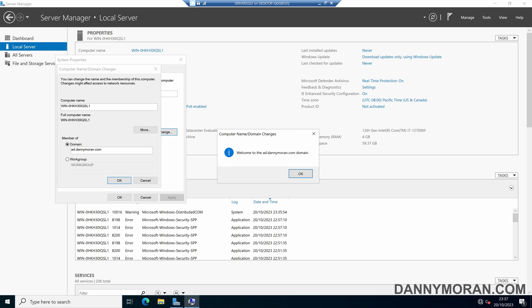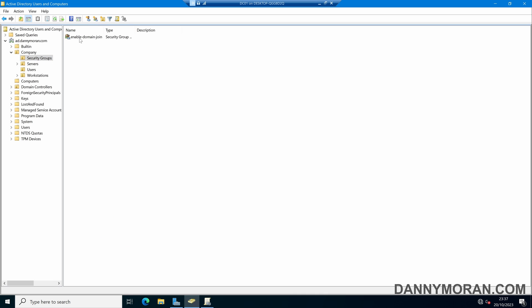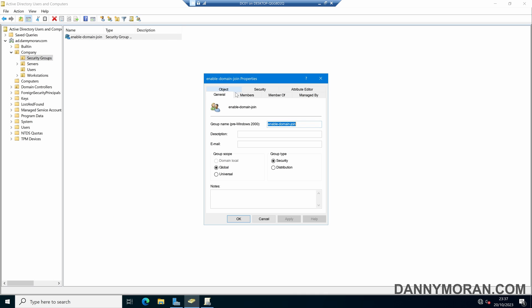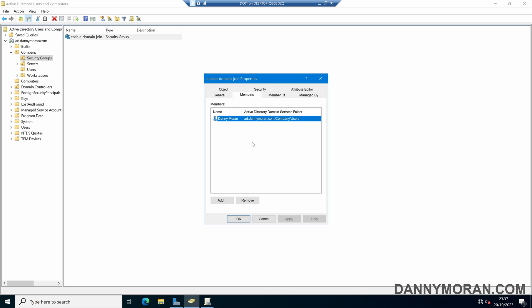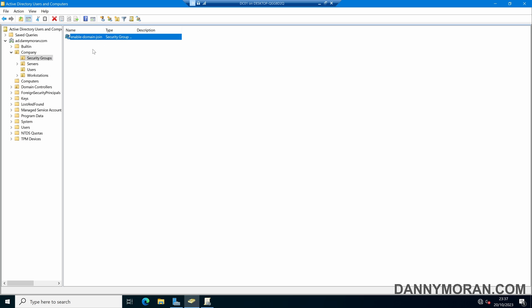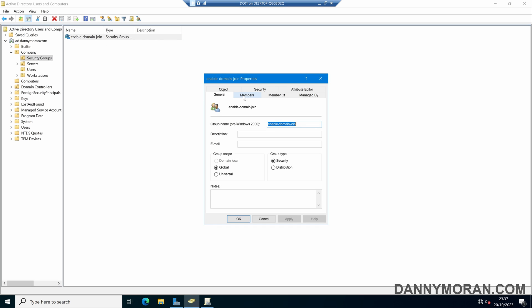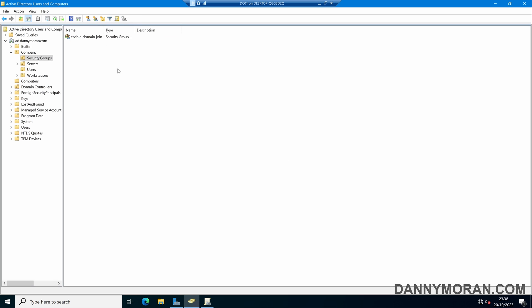So now we know that's working. Any user account that is within this domain join security group is able to add workstations to our Active Directory domain. And if they are not in here, they will get an access denied. Something to bear in mind — if they are also a member of Domain Admins, they will still be able to join things to the domain. So this is a way of doing this without actually giving them Domain Admin — they've literally just got the permissions to add devices to the domain. And that is how you can lock down your domain join and set it so only specific user accounts are able to add workstations to the domain.